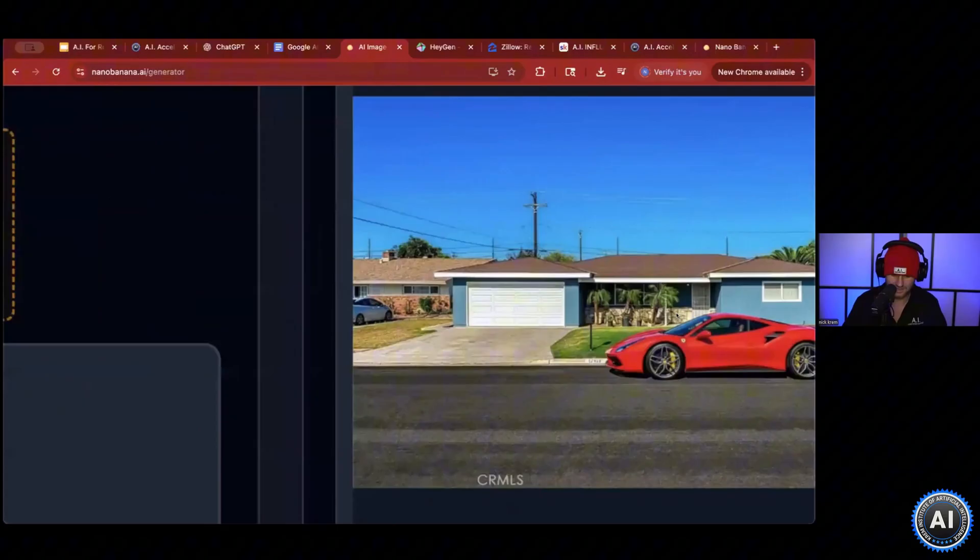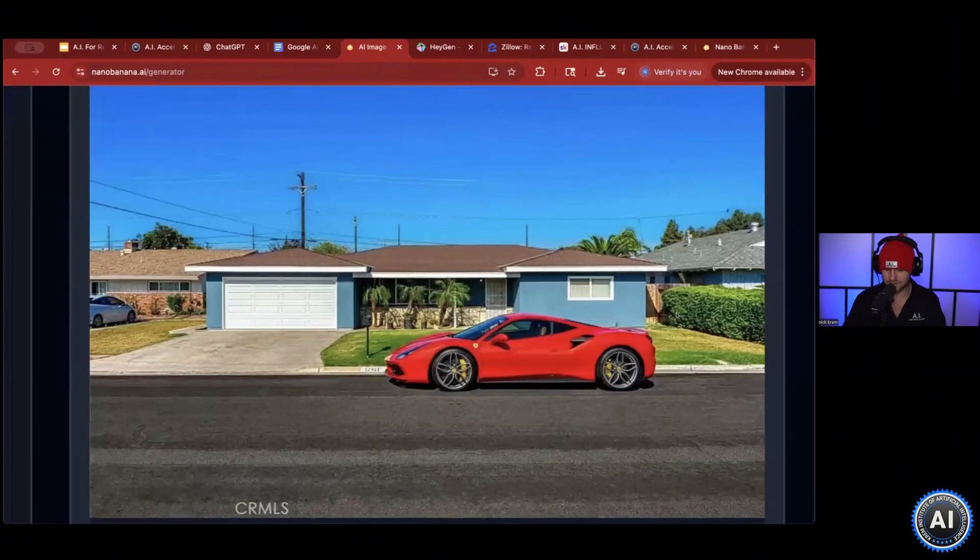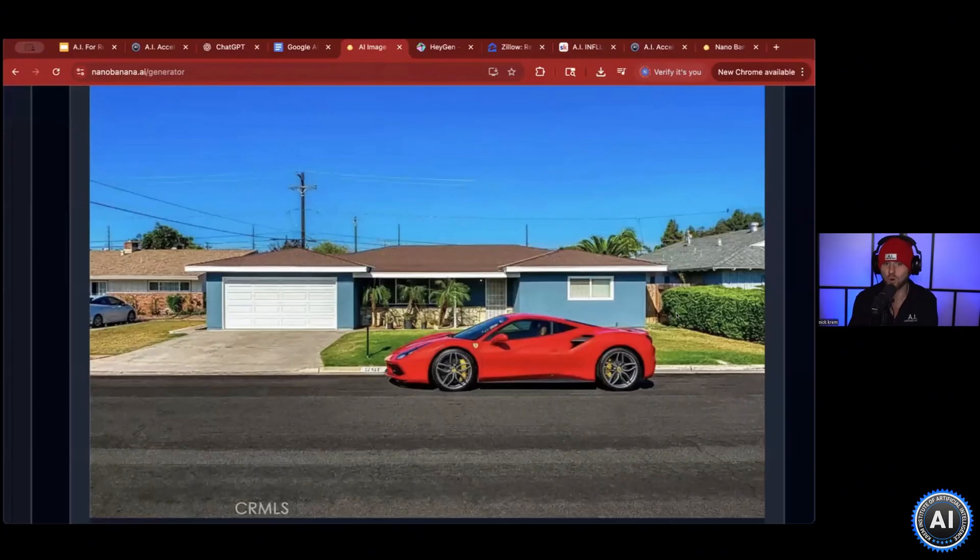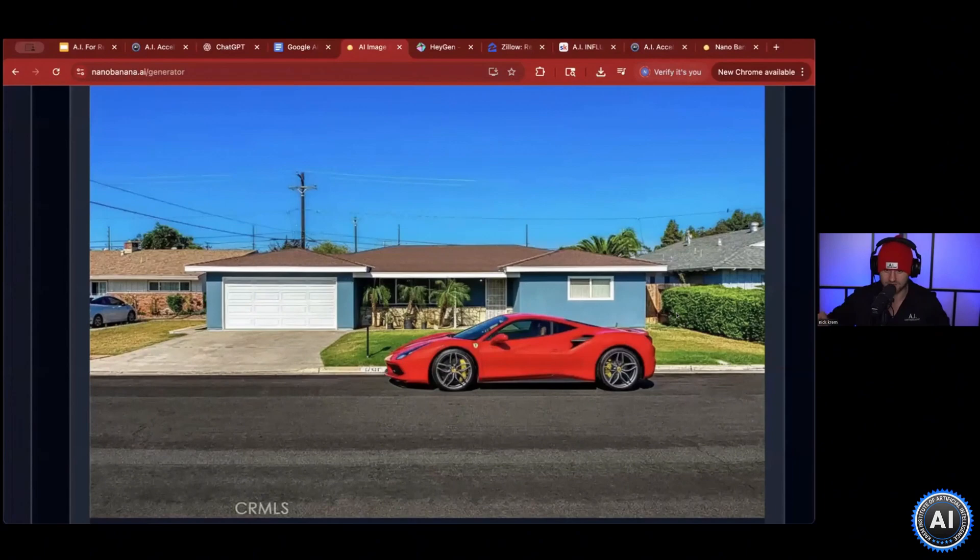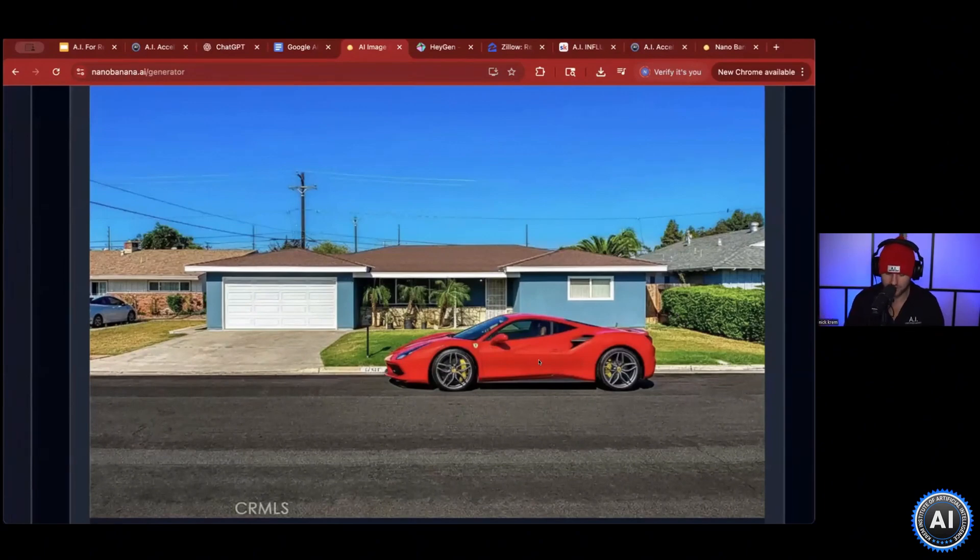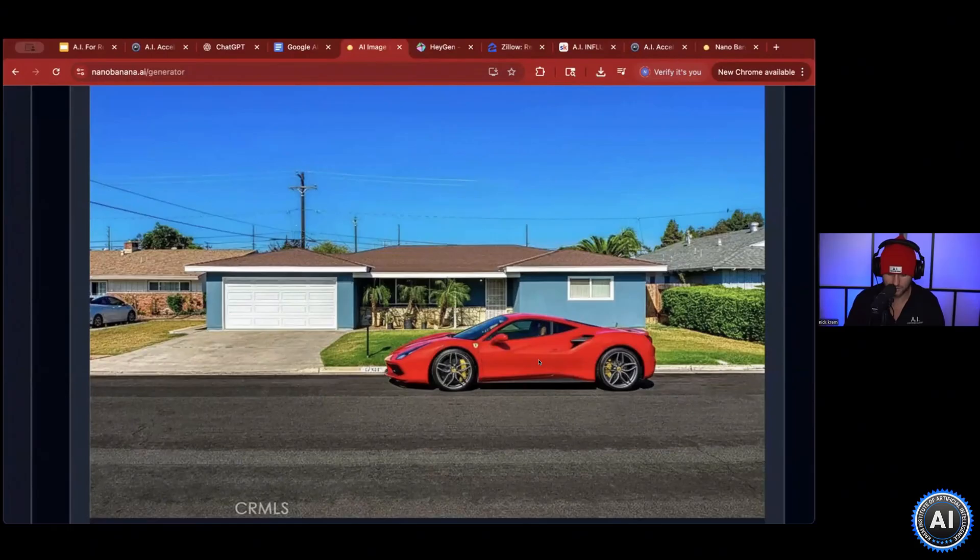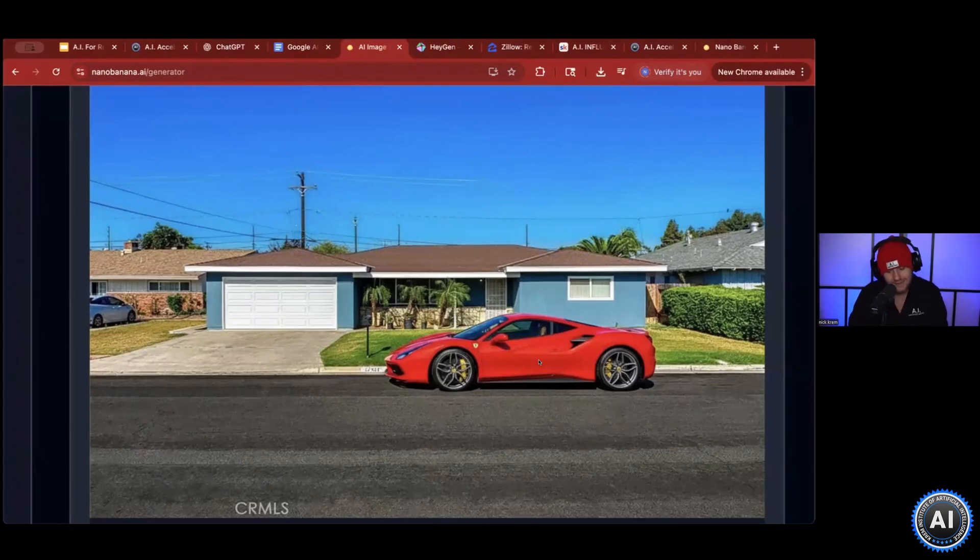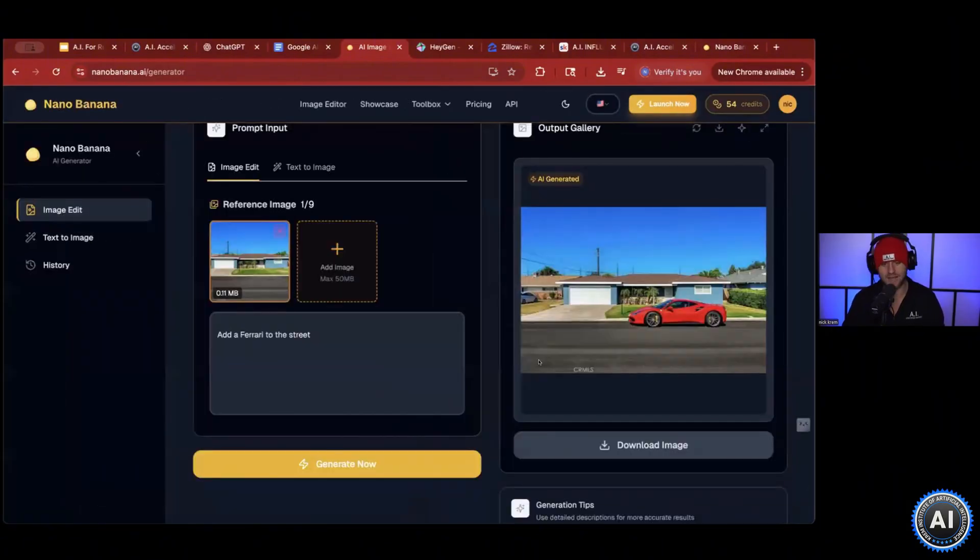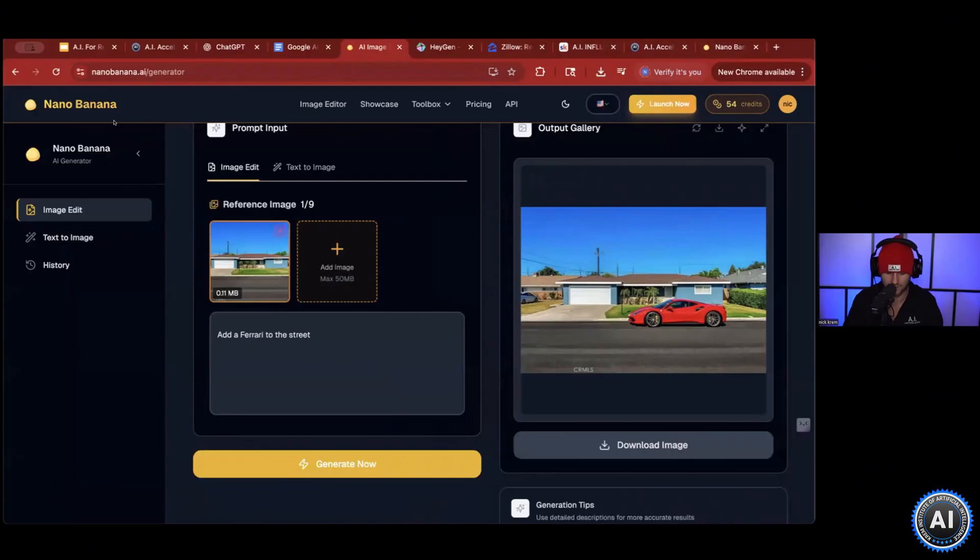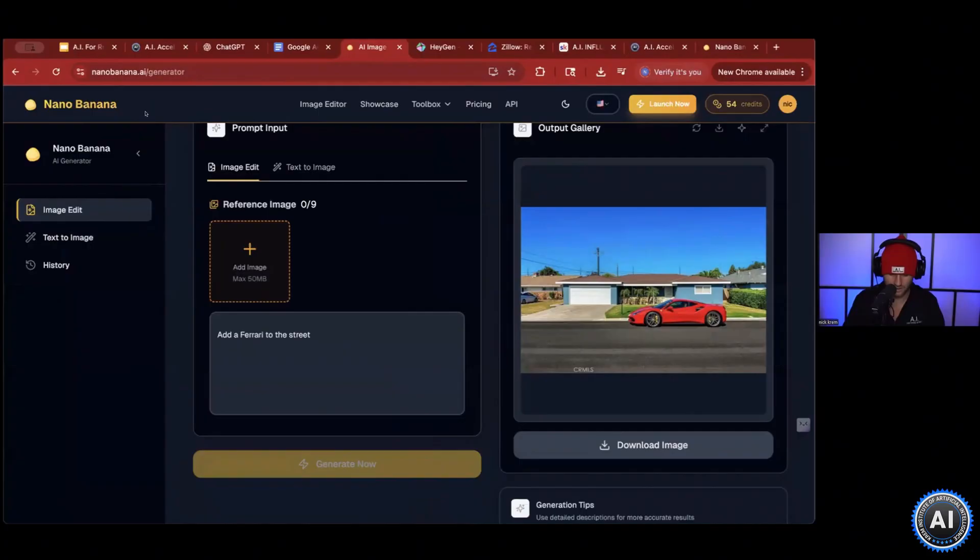And there you go. Literally in seconds, you get a Ferrari on the street in front of the home. A cool part about this is that if there is shade anywhere on it, it actually shades the car and does a great job with that. Now your home and your marketing can stand out. This will get more people to click on it. If you want to add a disclaimer and have some fun, just say Ferrari does not come with the house. Very simple way to use this tool to get more views on each one of your listings.